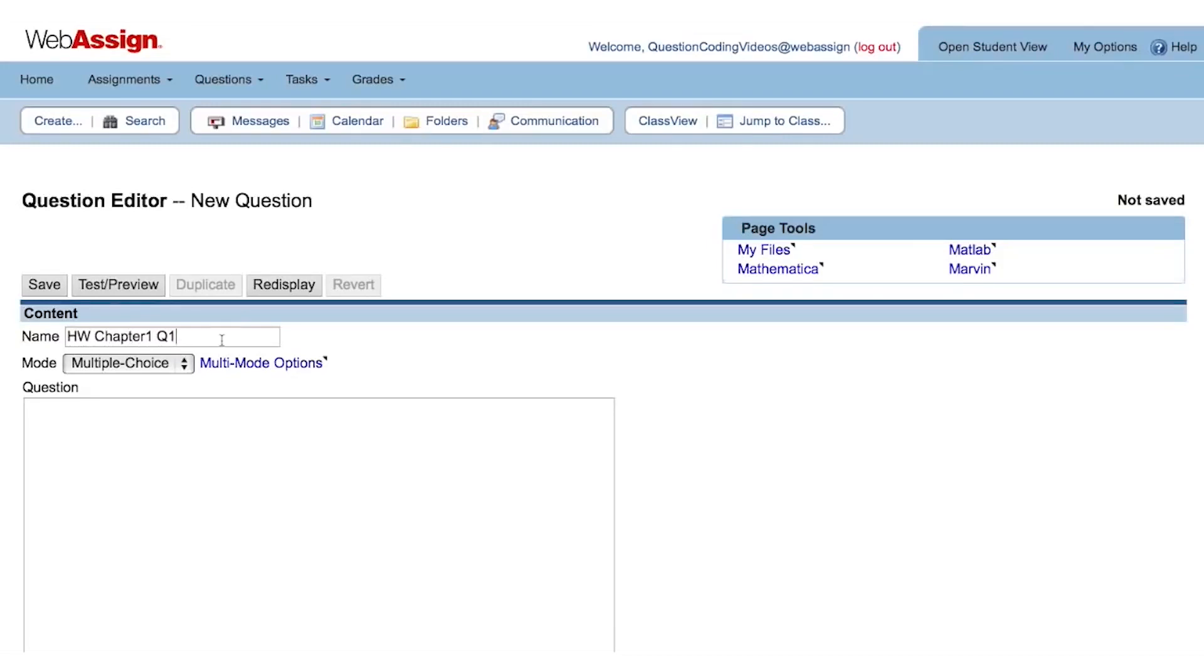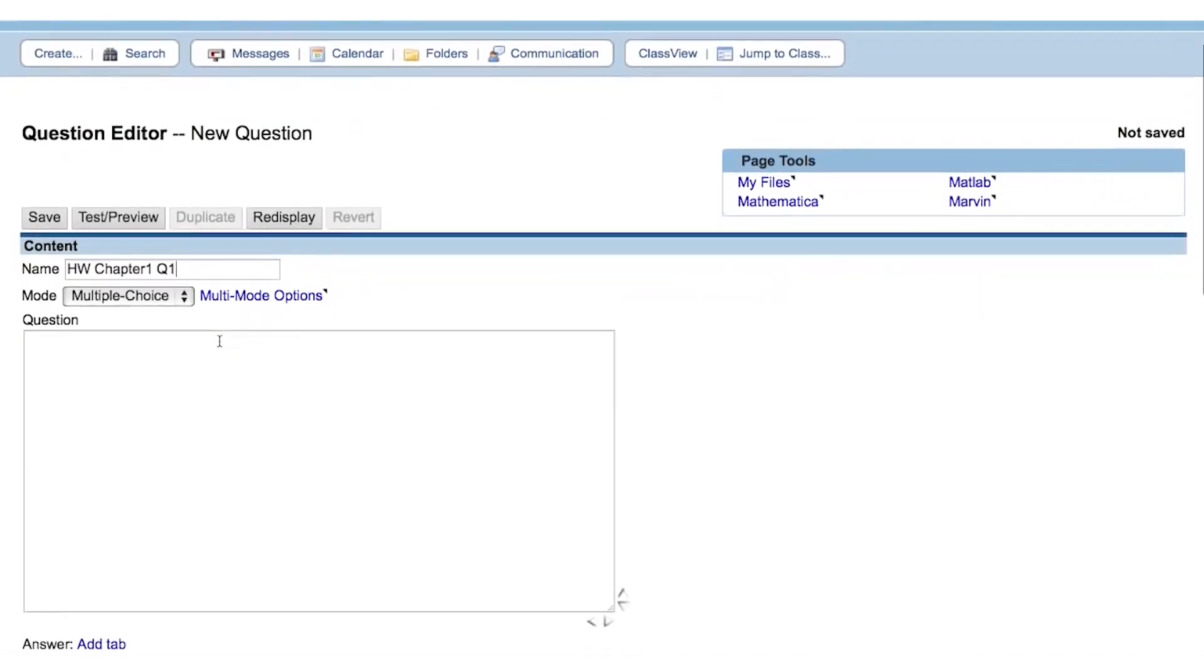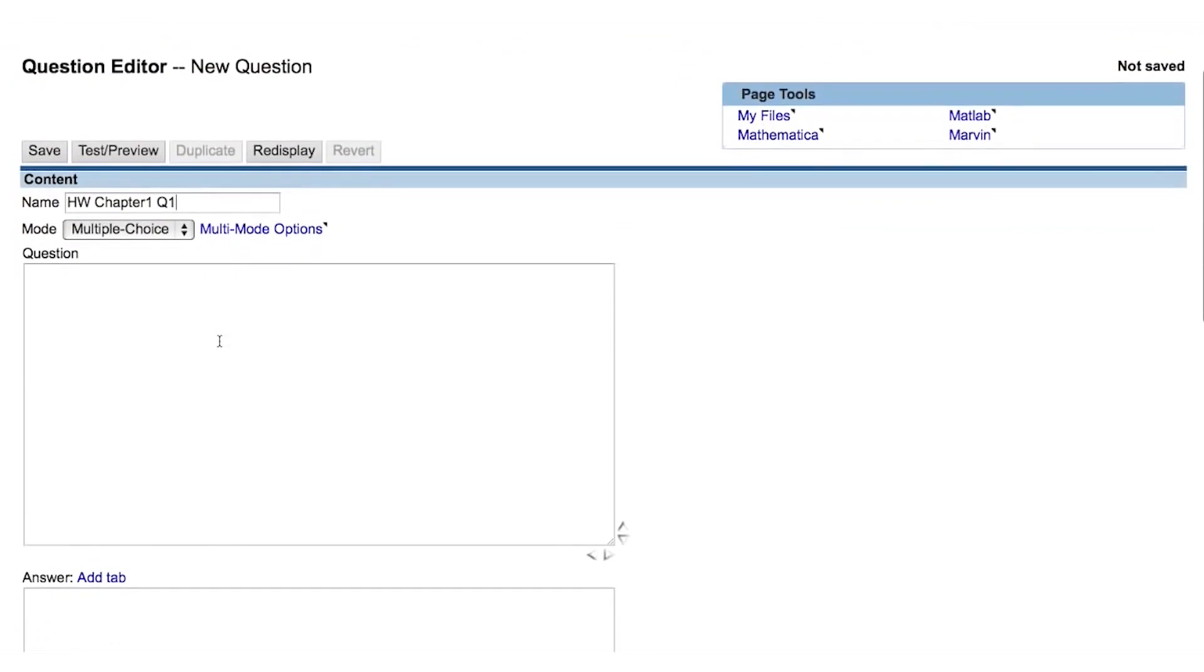This is the Question field. This is where you type the question instructions and all of the code related to the generation of random numbers and calculation related to those numbers.